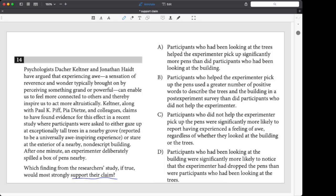Now, let's try to digest some of this study here. The psychologists have argued that experiencing awe, a sensation of reverence and wonder, typically brought on by perceiving something grand or powerful, can enable us to feel more connected to others and thereby inspire us to act more altruistically. Now, this helps a lot if you actually know what altruistically means, but that's basically what they're claiming. We get that right away in the beginning.